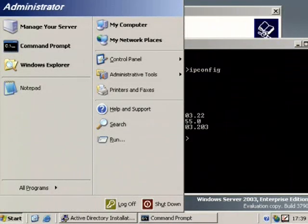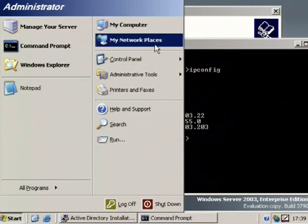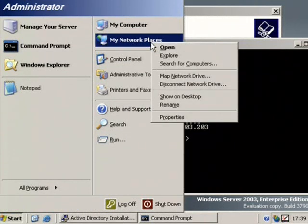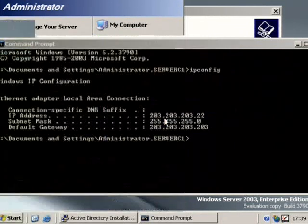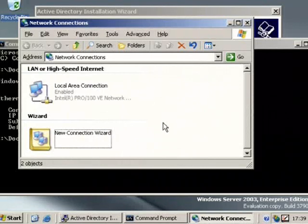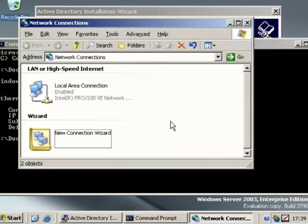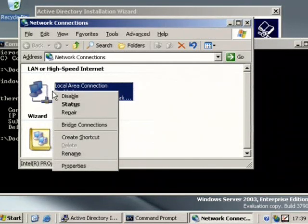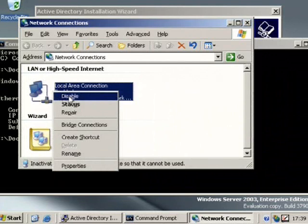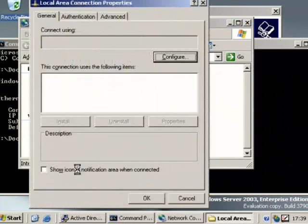Right click on My Network Places. Go to Properties. Right click on Local Area Connection. Properties.